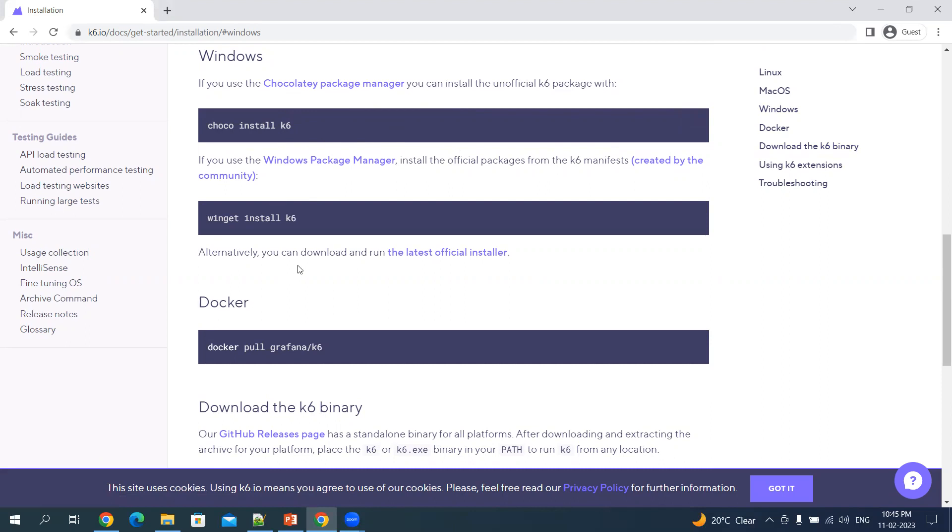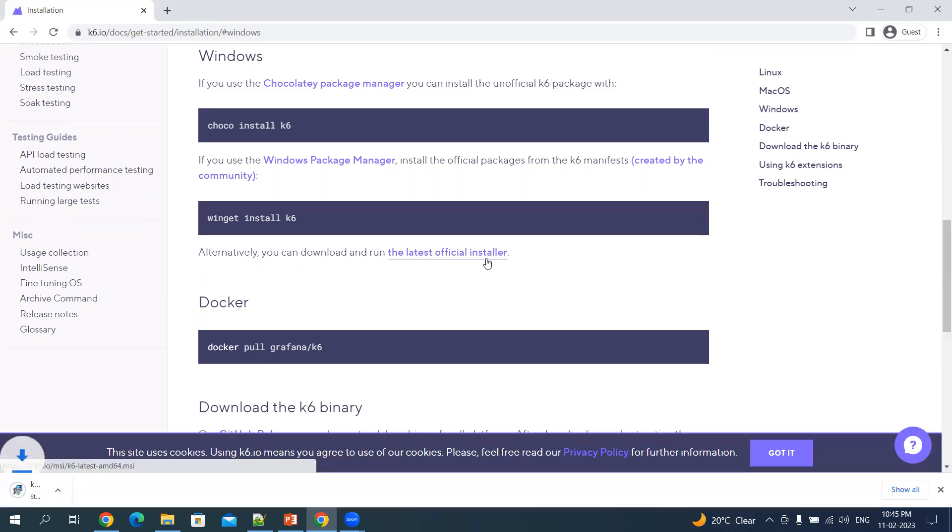I can also download the MSI installer, which is available on this link. Let's download this.